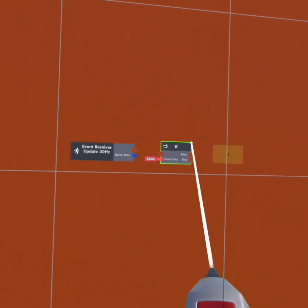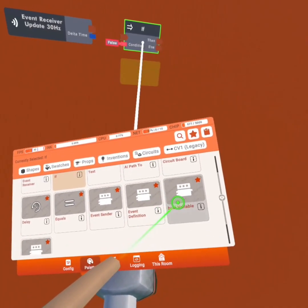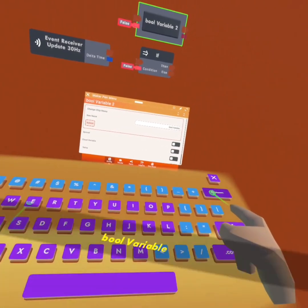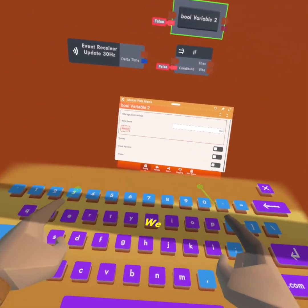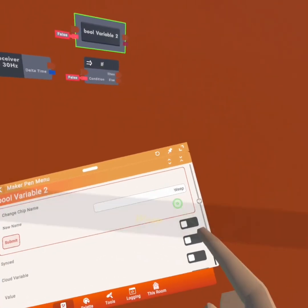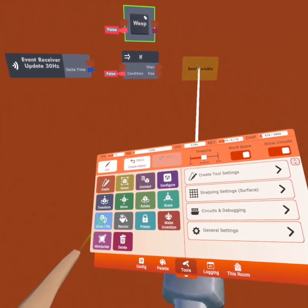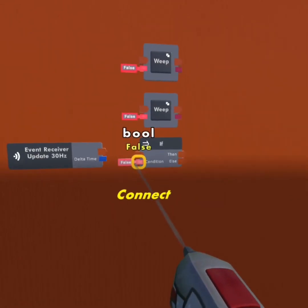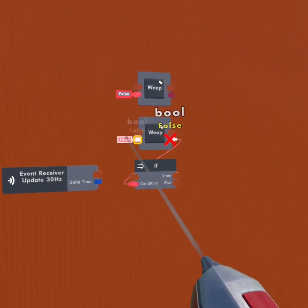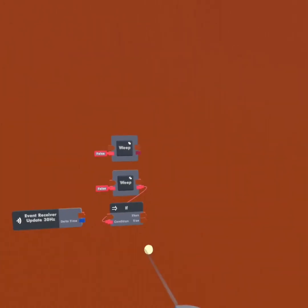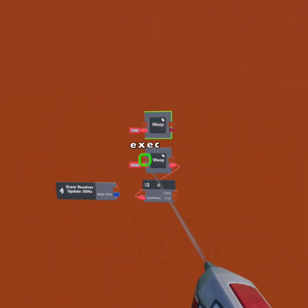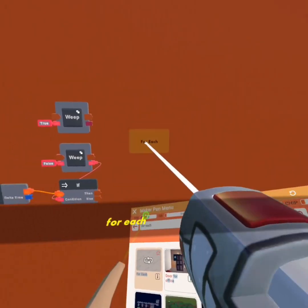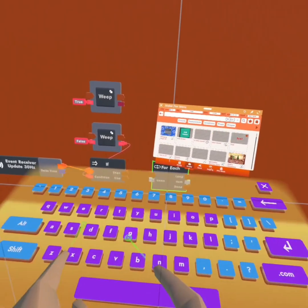Now we're going to get an if chip and a bool variable. I'm going to set this to 'weep' — you can name it whatever you want, just make sure it's synced. I'll copy it. The condition of the if is going to the bottom bool variable. I'm going to set this one to true, then set the other to false, and connect the 30 Hertz to the if. Then I'm going to get a for each and a get all players.